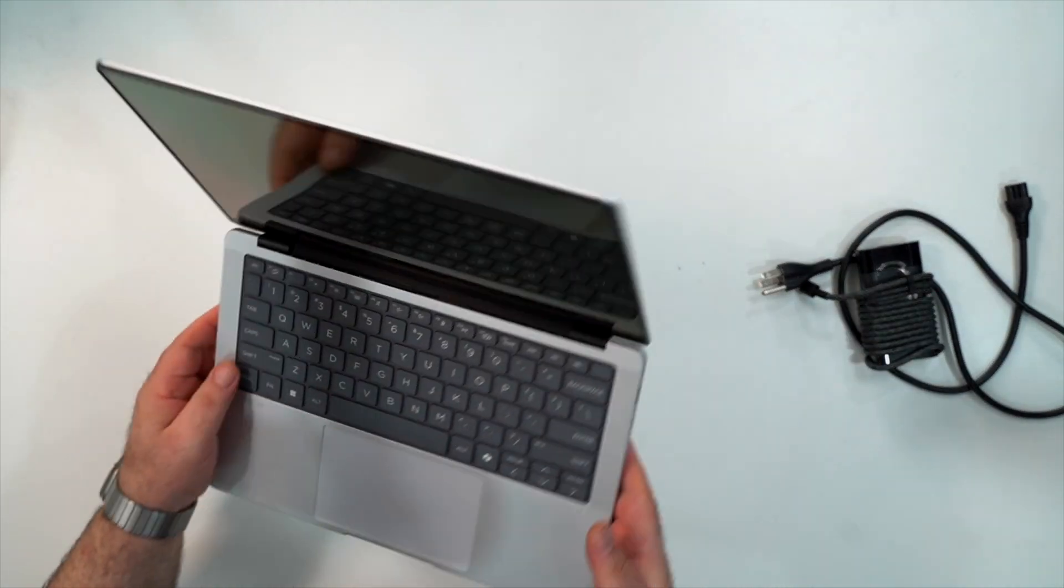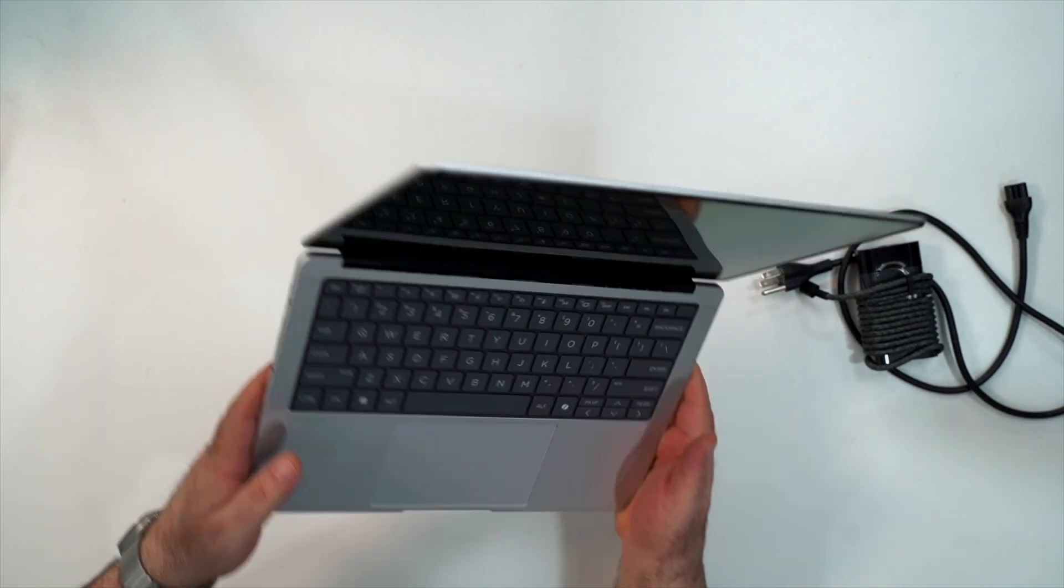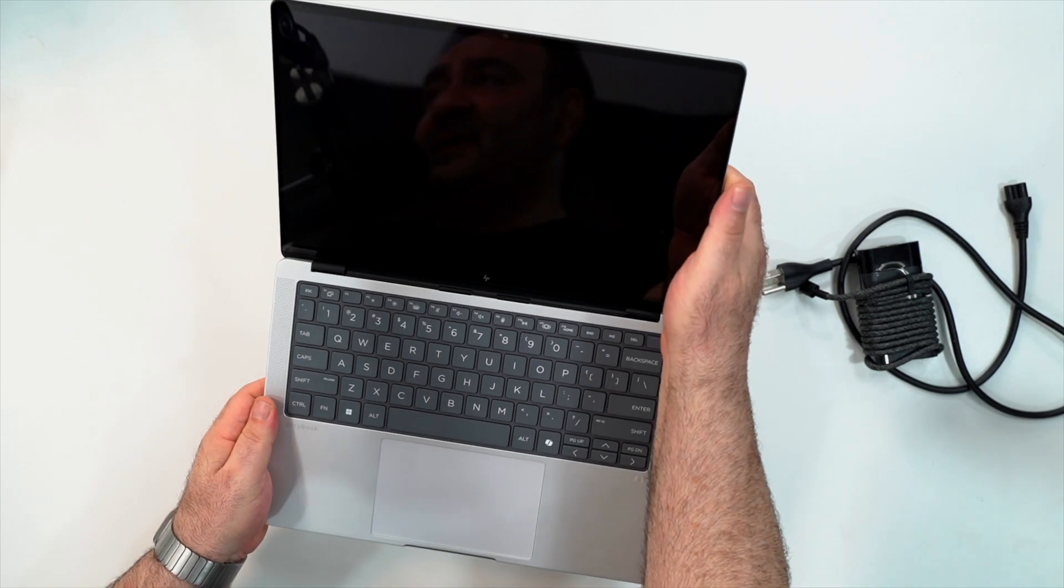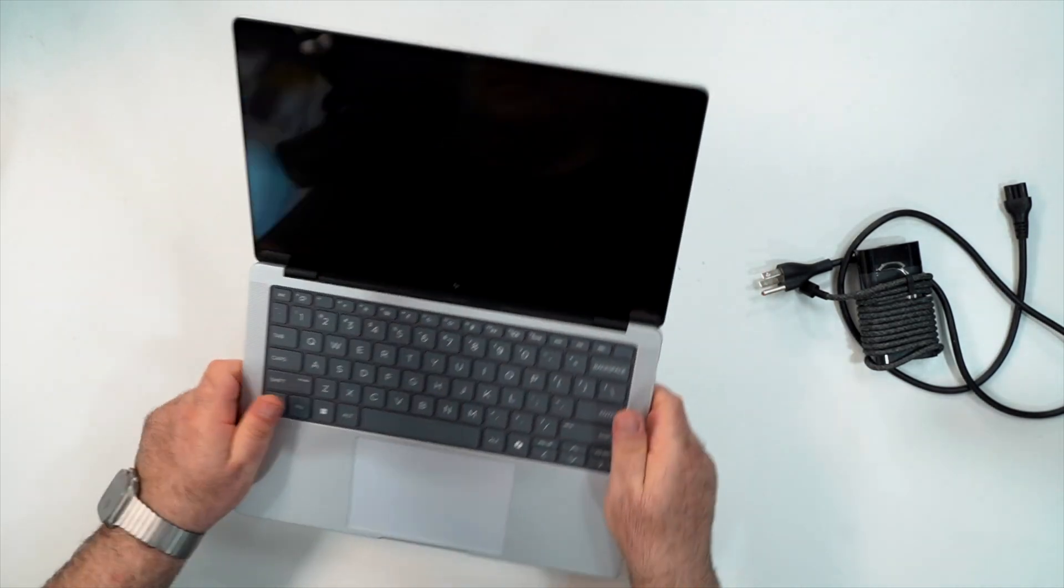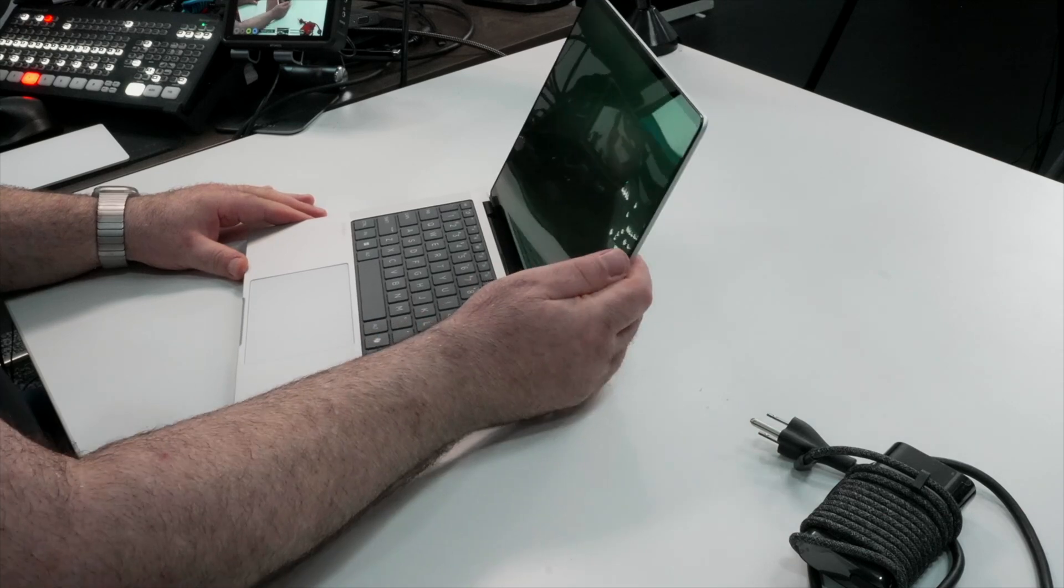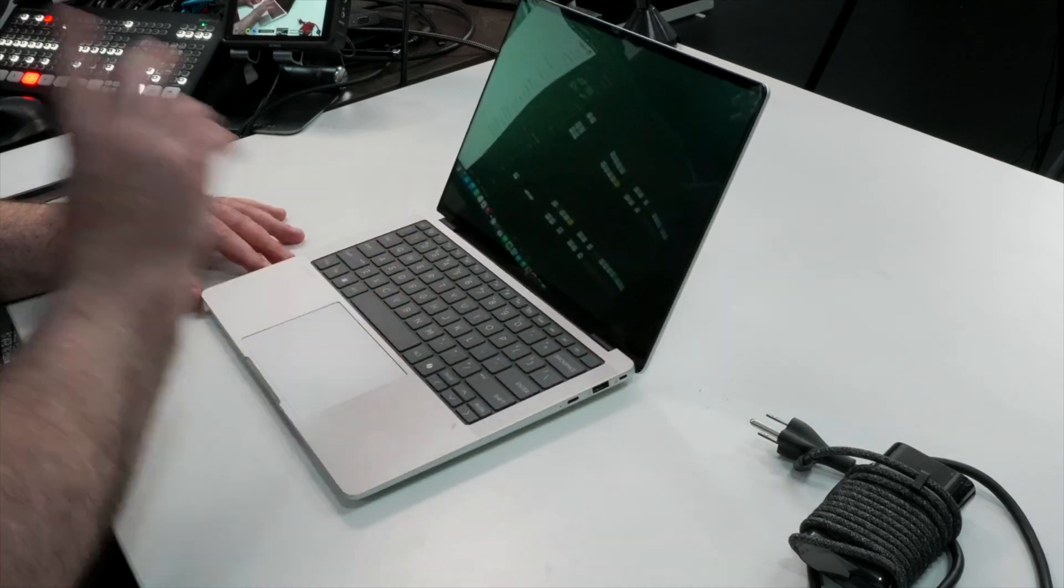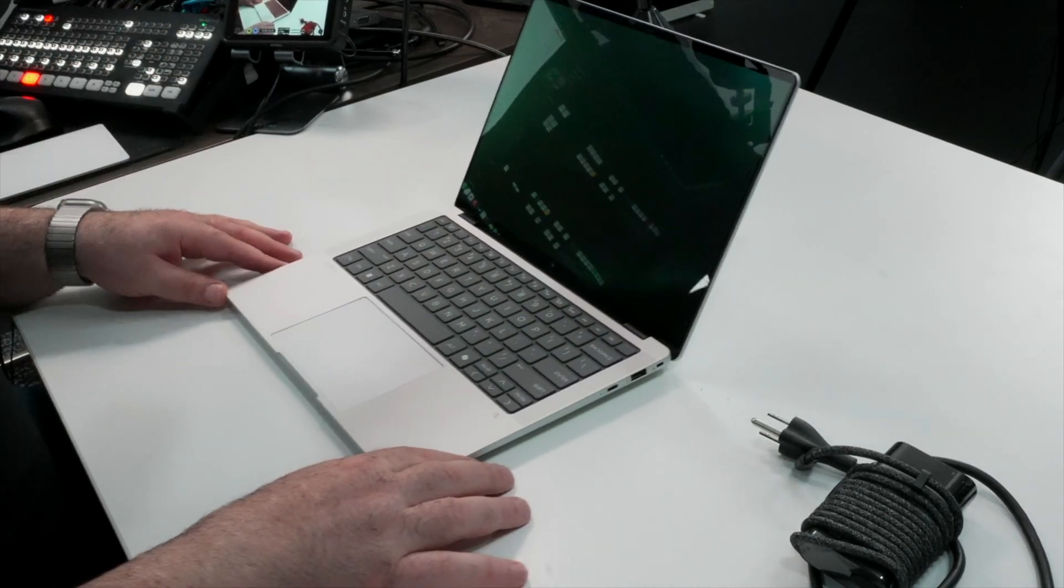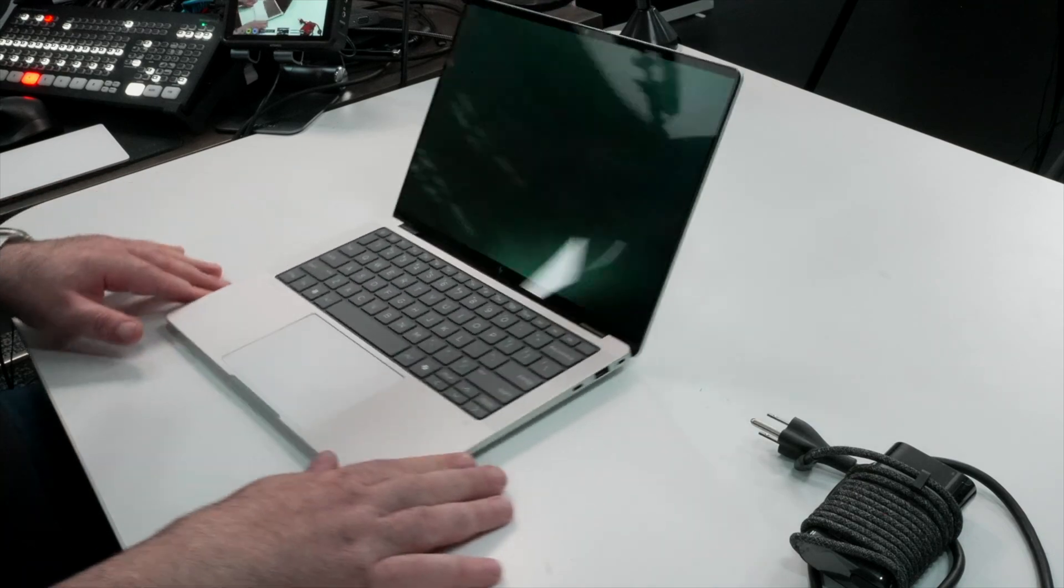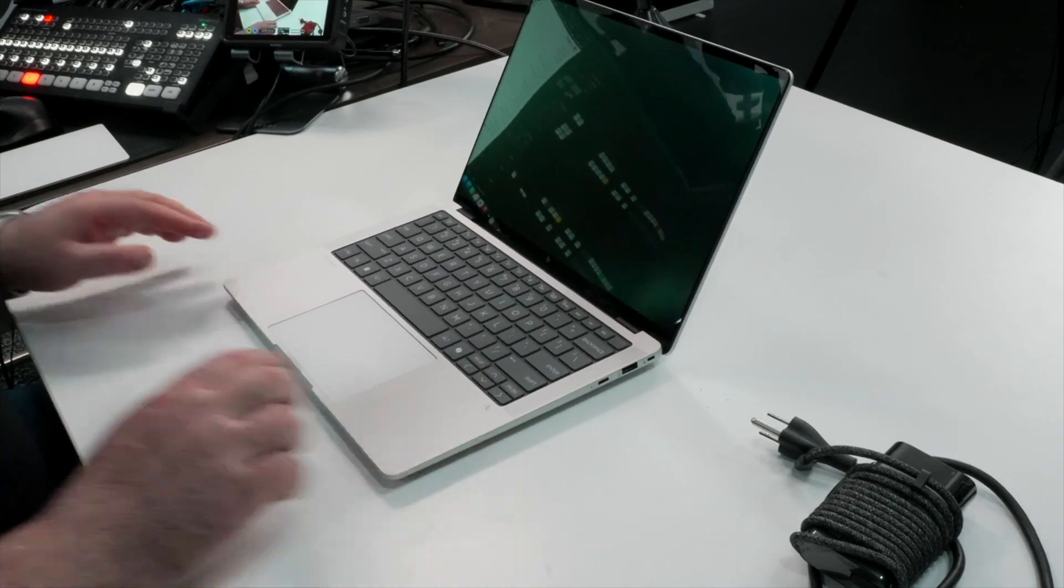A little bit thicker than the previous model that we saw. This is not a 360 or convertible, this is a clamshell. You can see here that it does have a glossy display. Now I think this one is an OLED display, we'll check that out. Really good. Now let's get our measurement of the weight.